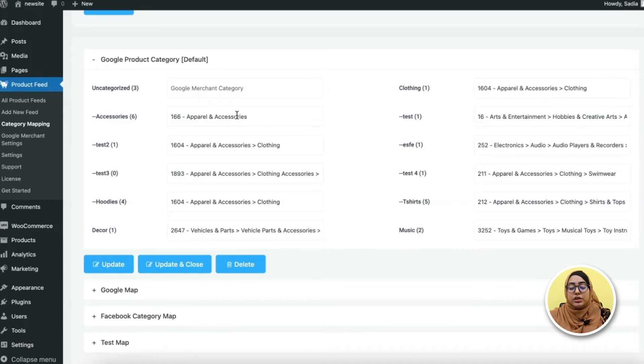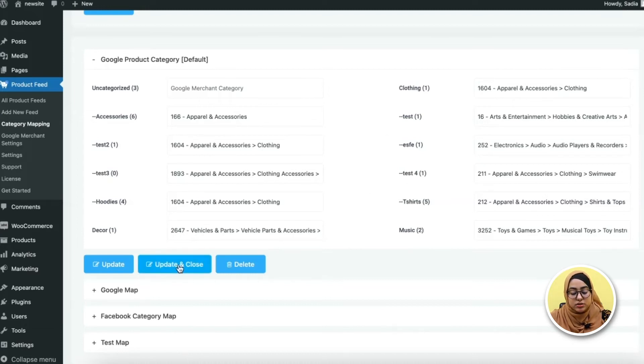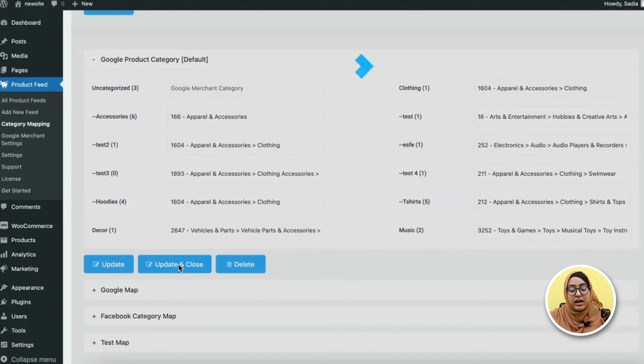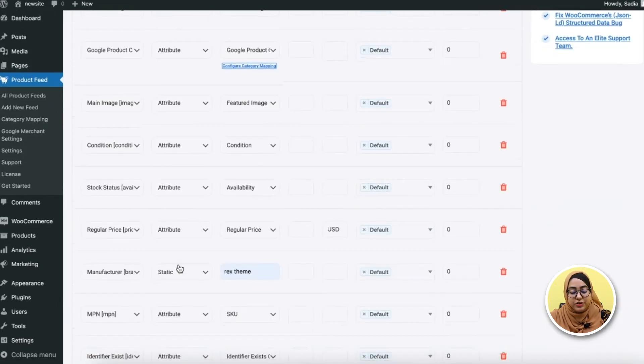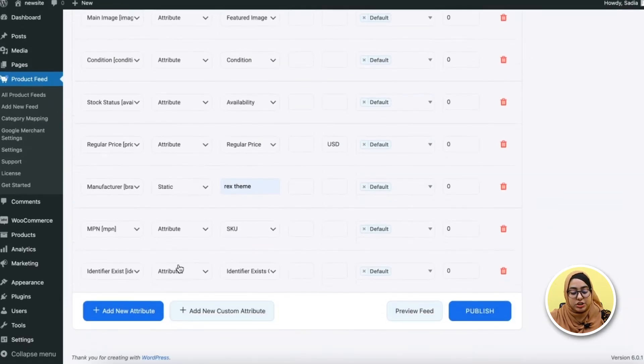So once you're done updating, just click on update and close. You'll get back to the feed creation page.